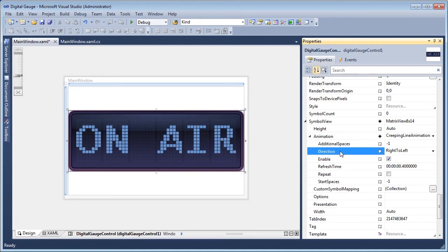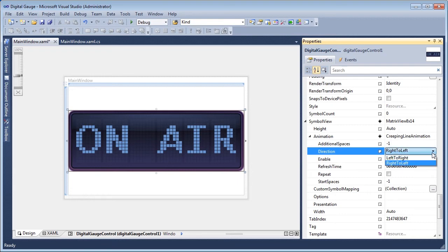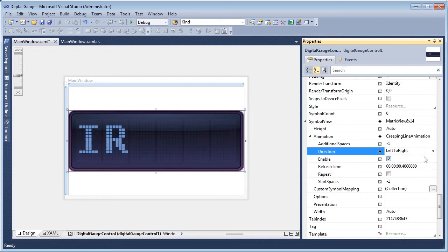By default, the text scrolls in the direction it's read. To reverse this direction, set the Direction property of the animation to Left to Right.